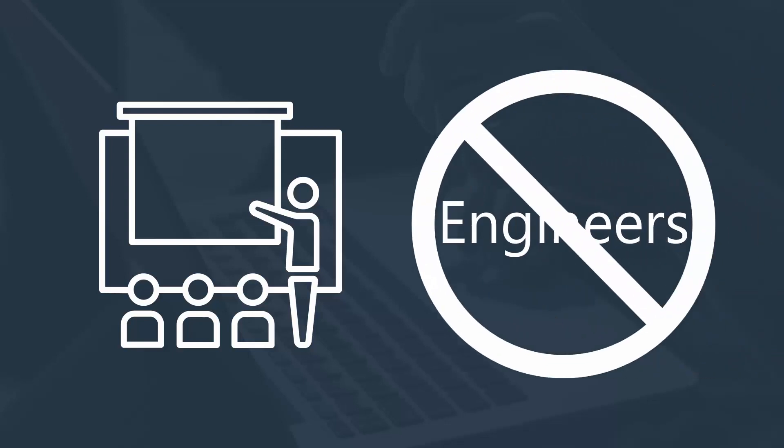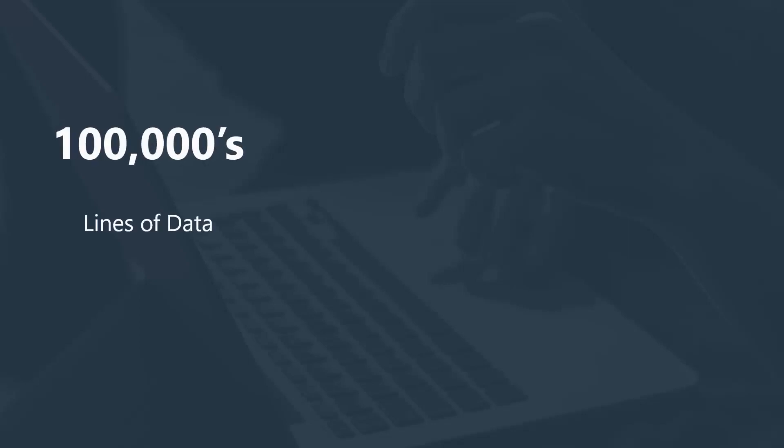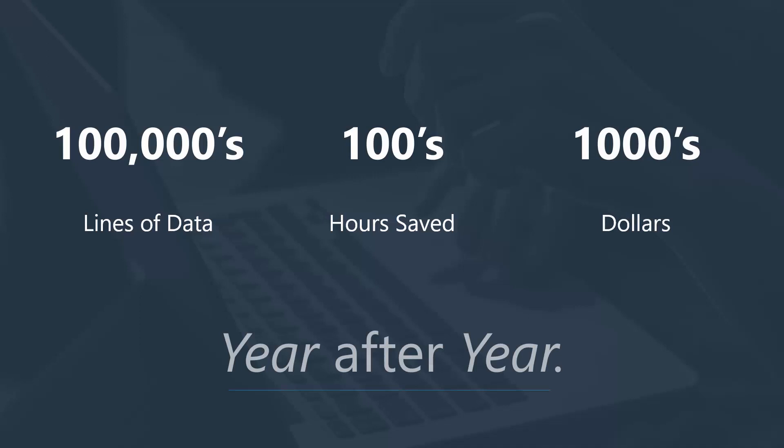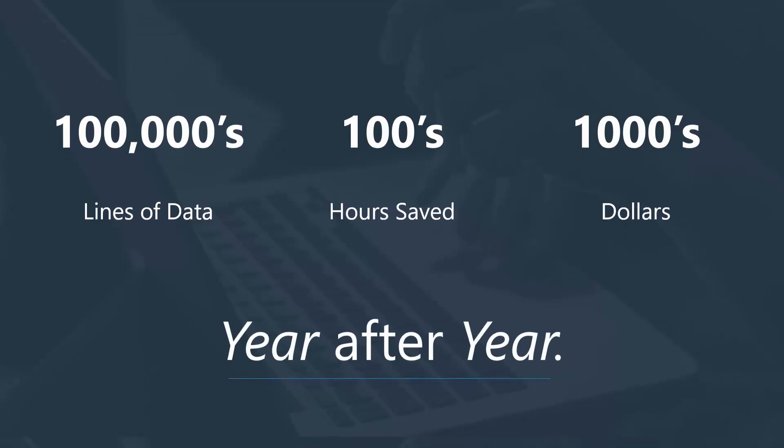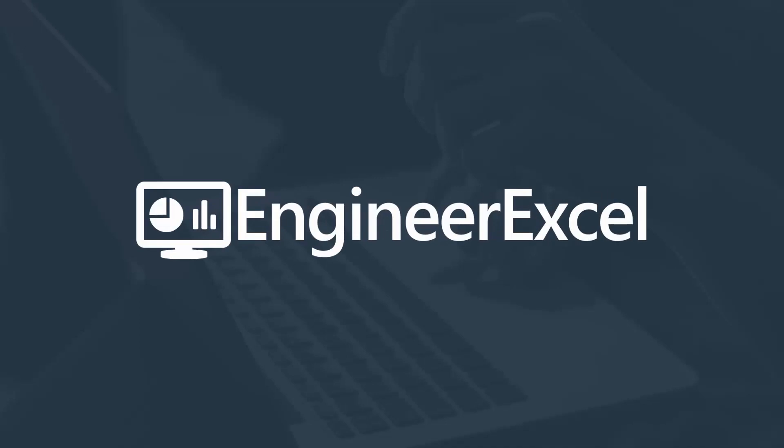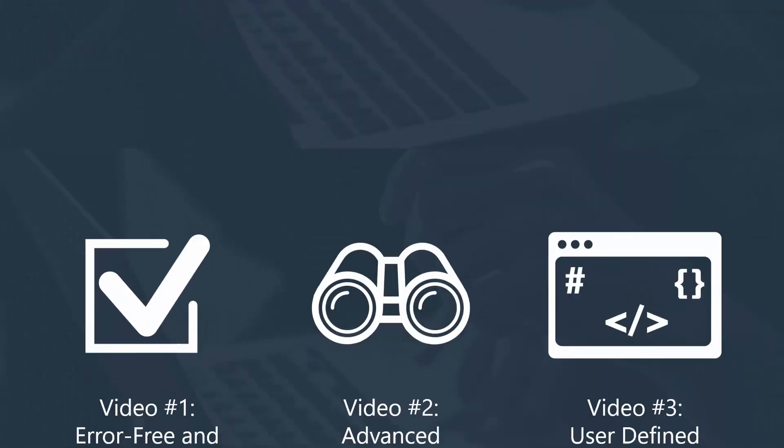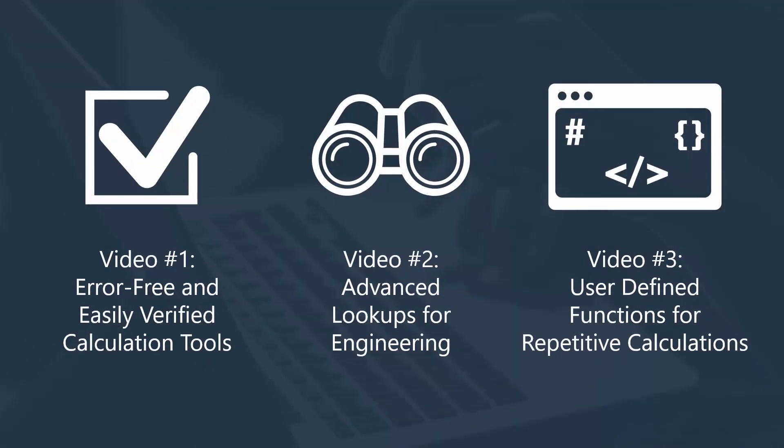But now that I've refined my techniques, I have been able to leverage Excel's capabilities to efficiently analyze hundreds of thousands of lines of data and create highly precise calculation tools in Excel that save hundreds of hours and thousands of dollars year after year. I love sharing these techniques with other engineers too, so I created engineerExcel.com where I've helped thousands of engineers get more done in Excel.